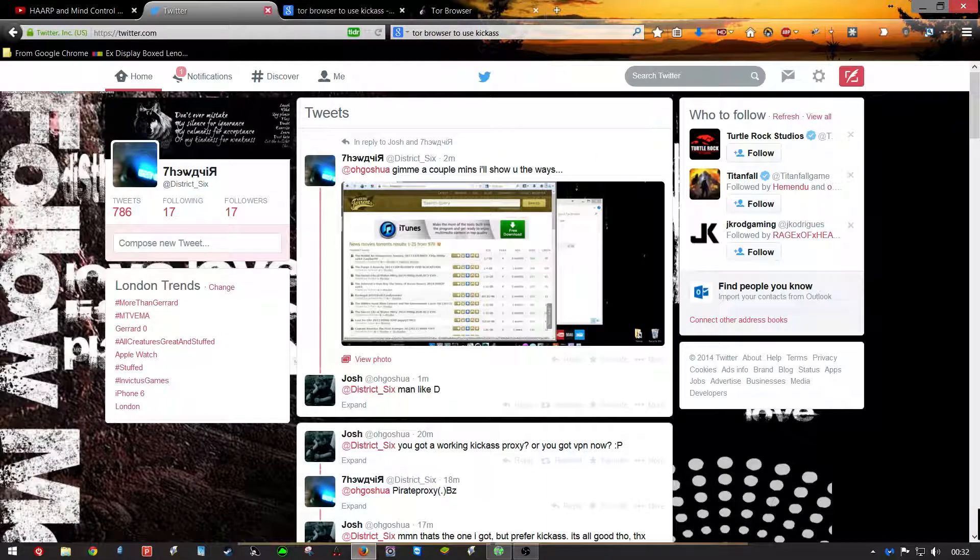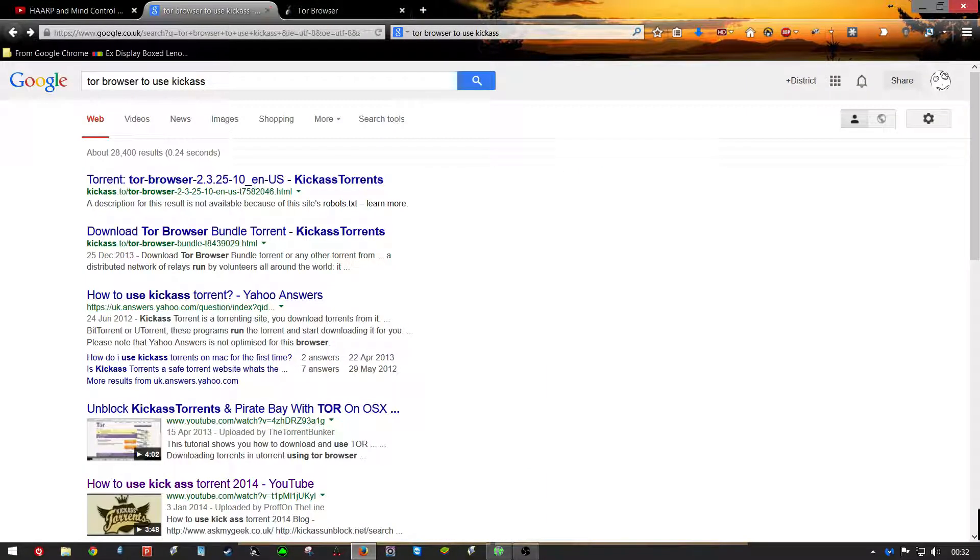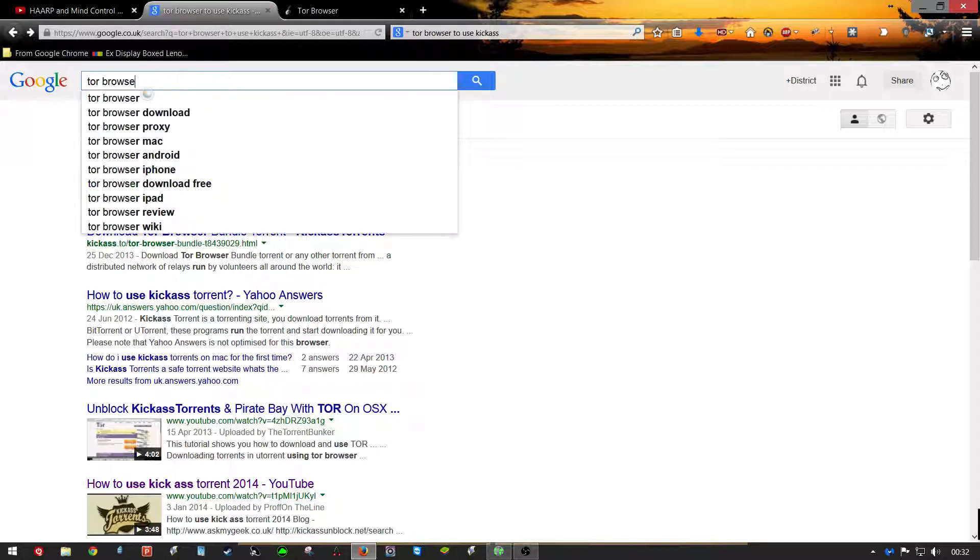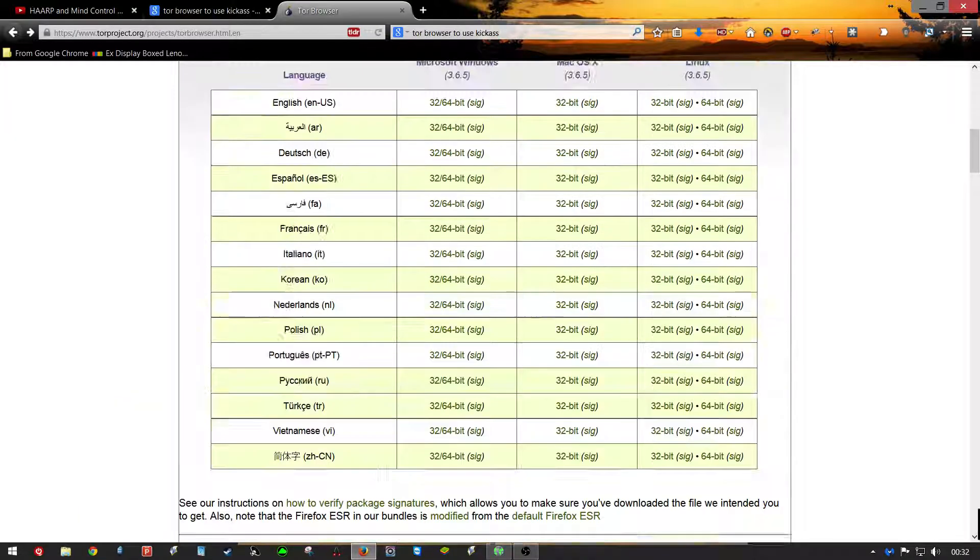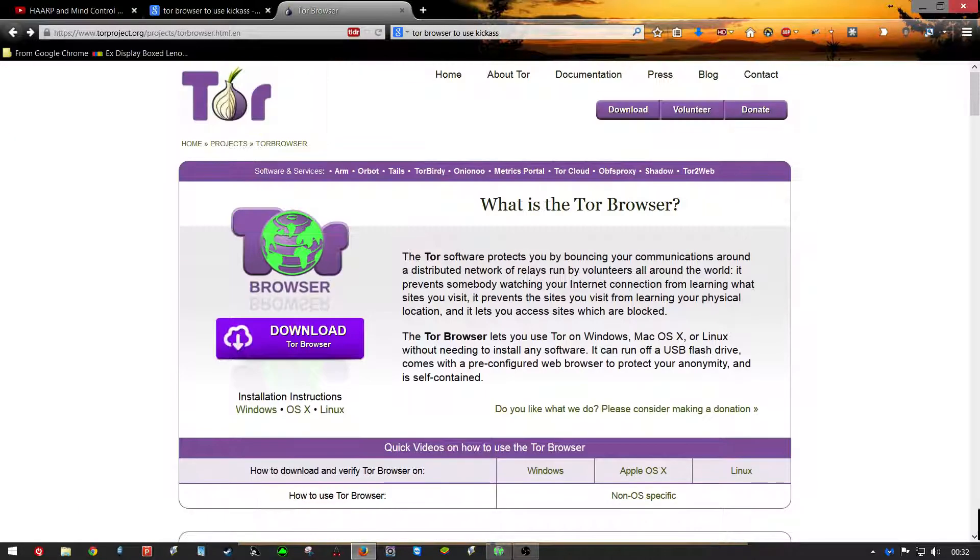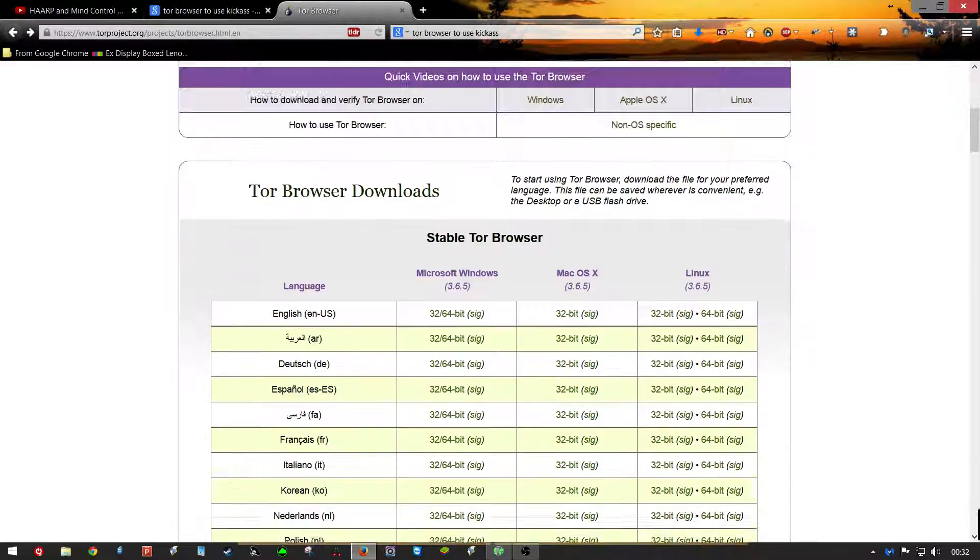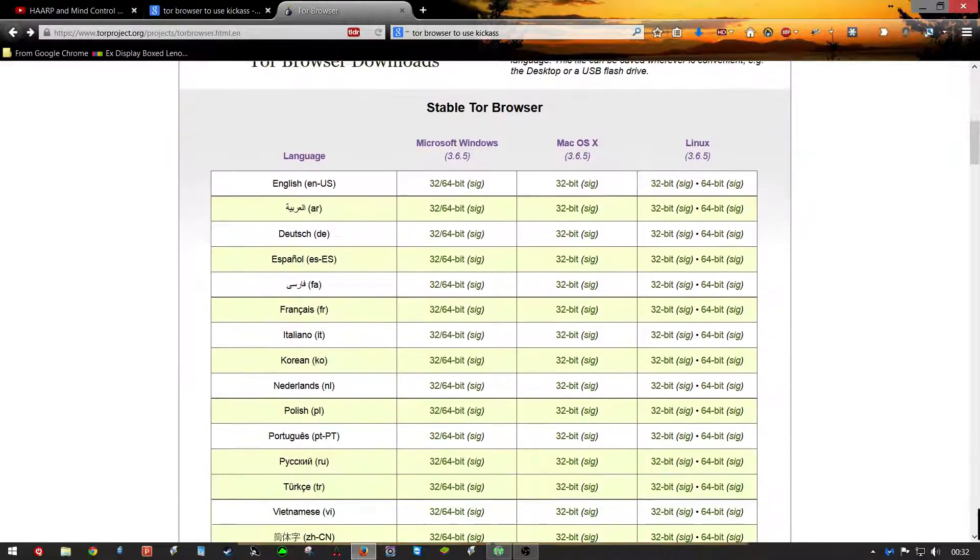They blocked them all. What you do is you search Tor browser. Tor browser, it will take you to this page right here. Scroll down.